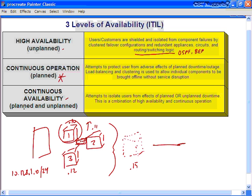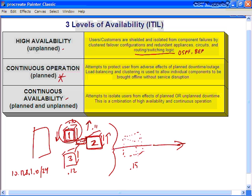In a two-server failover solution — Exchange server one as primary, Exchange server two as failover — if you have to do an upgrade requiring several restarts of the primary server, you can bring the primary offline and bring the failover server up as the primary. This can serve customers and users while you make changes to the previously primary server.